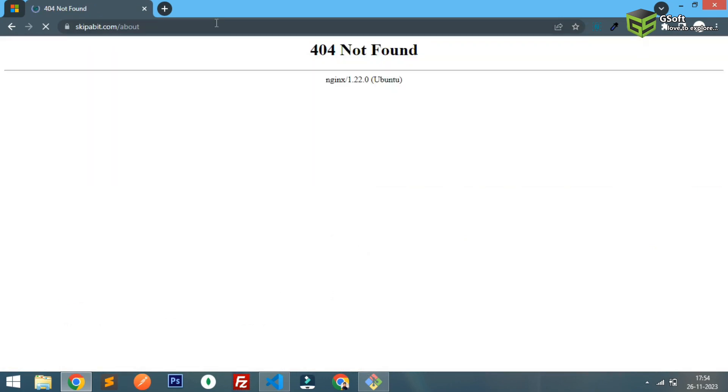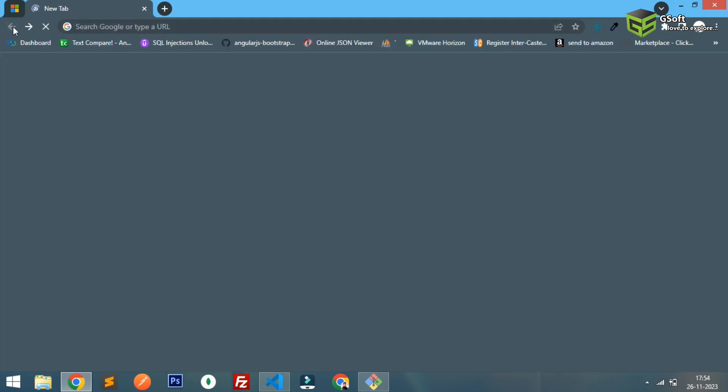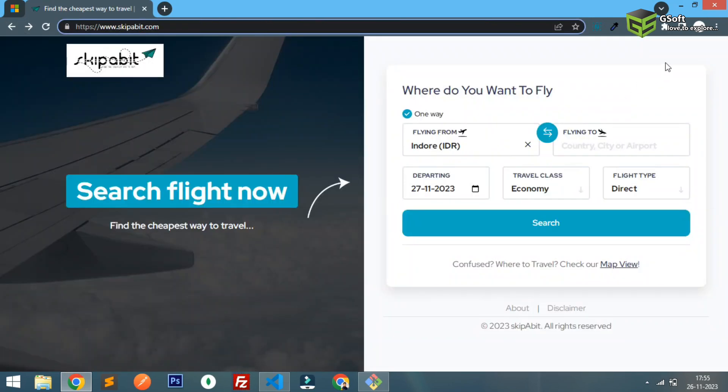So this is the issue. Currently I'm using nginx server and this application is built in Angular. So let's get started with this video.